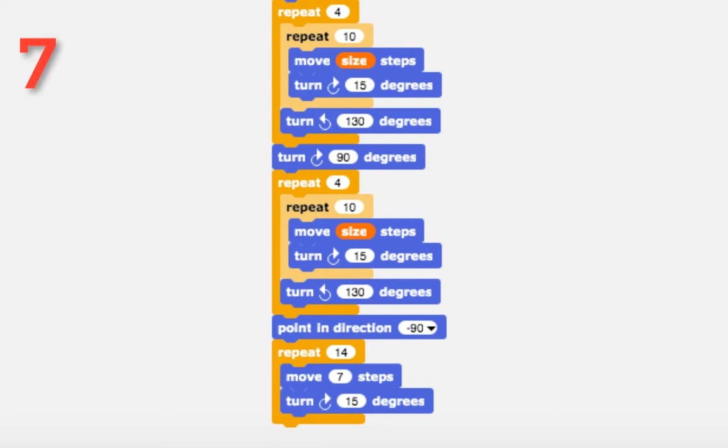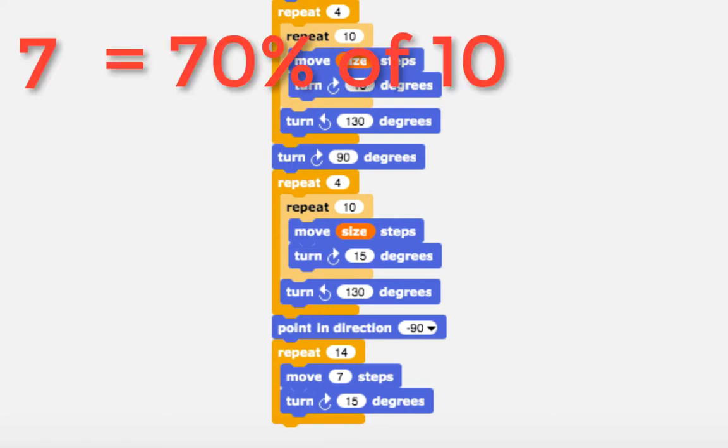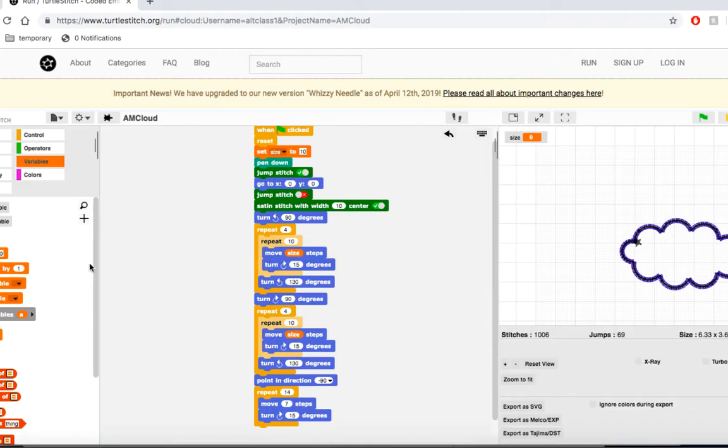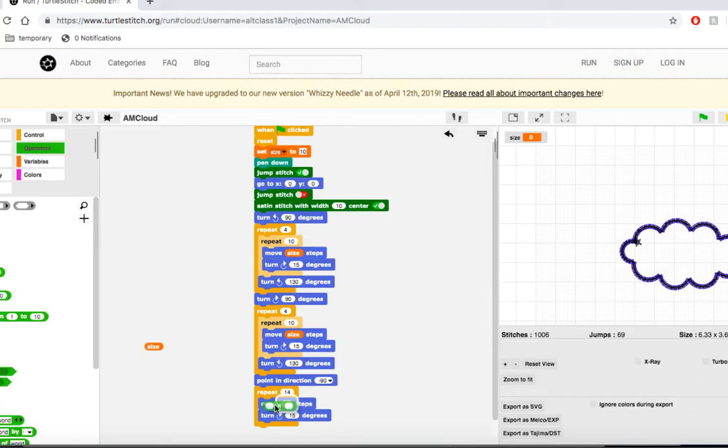We know that 7 is 70% of 10, because 7 divided by 10 is 0.7. So, if we set the value of this block to size times 0.7, everything should match right up.